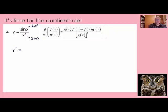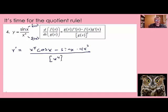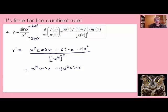Y prime equals g of x — that's x to the fourth — times f prime of x. The derivative of sine of x is cosine of x, minus f of x, that's sine of x, times g prime of x. The derivative of g of x is 4x to the third. This is all divided by g of x squared. Then it's algebra time. This equals x to the fourth cosine of x minus 4x cubed sine of x, divided by x to the fourth squared, which is x to the eighth.